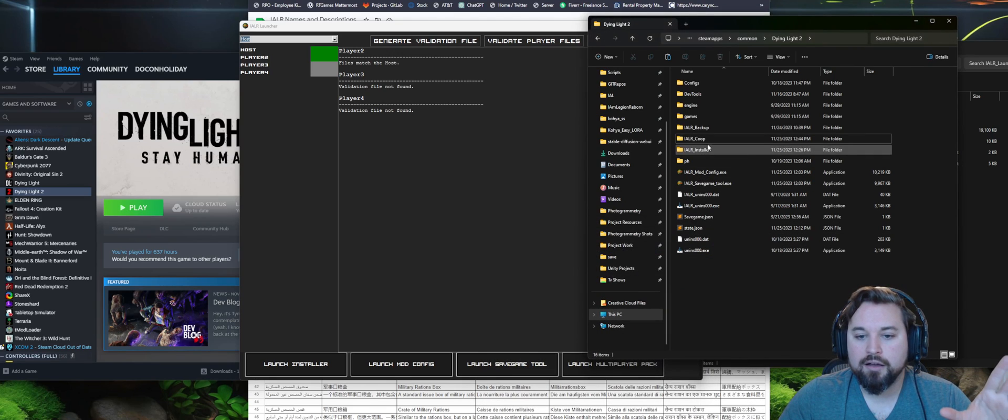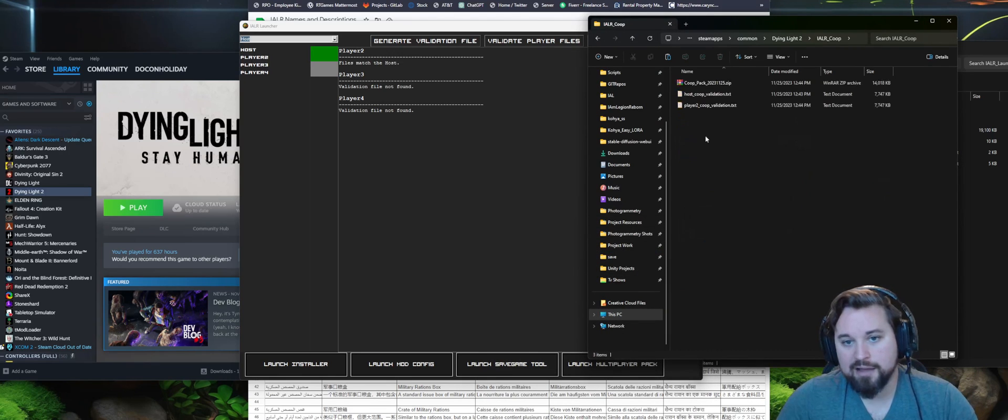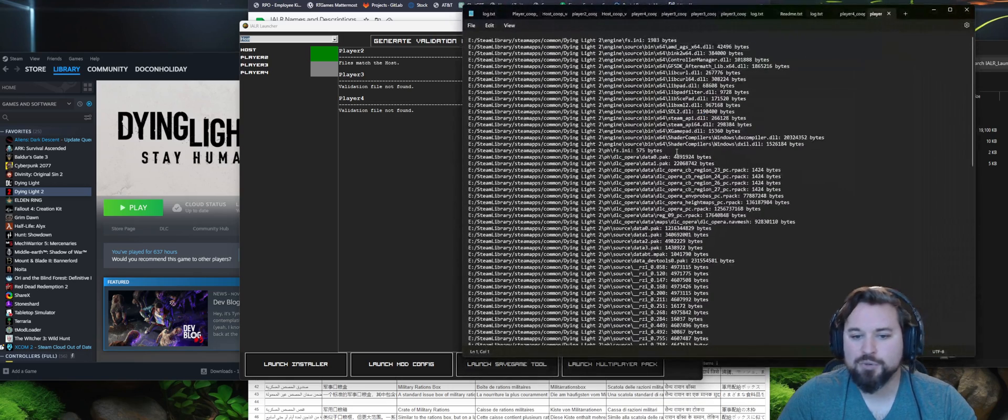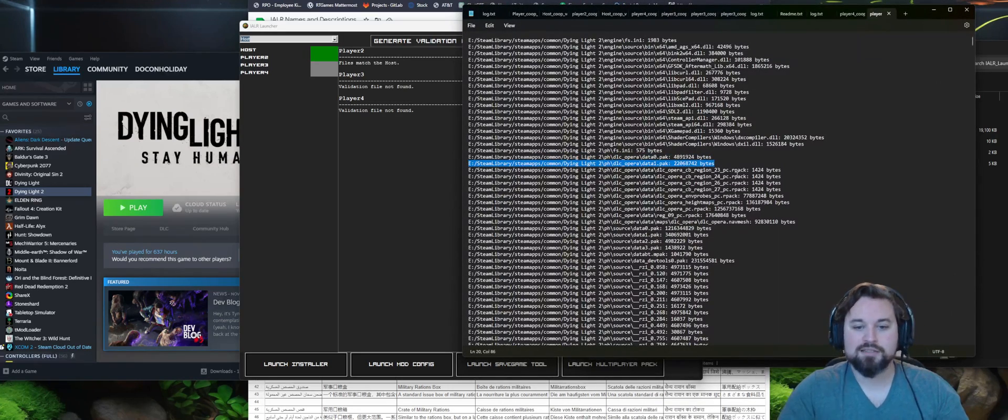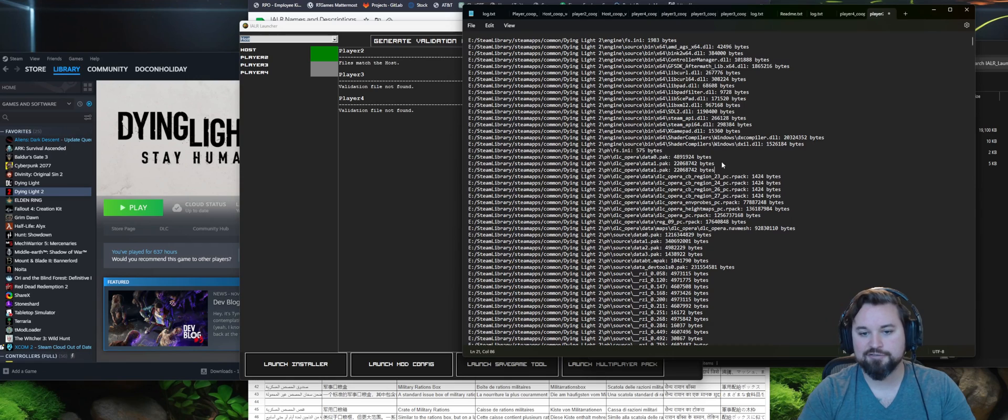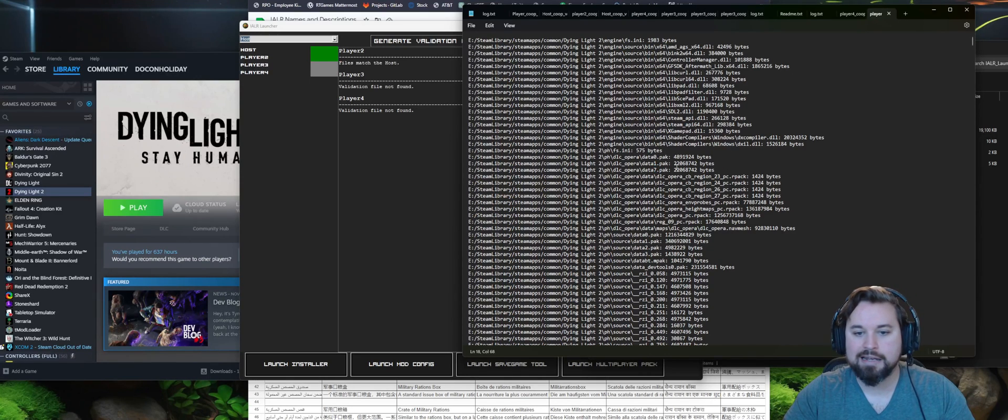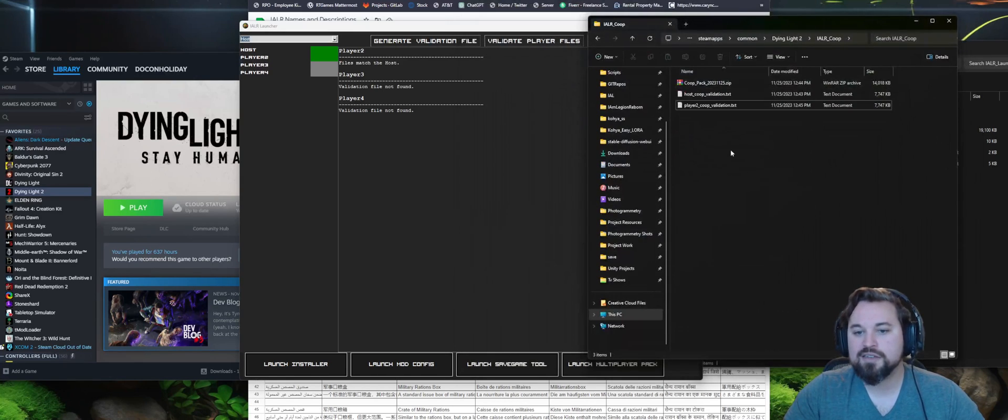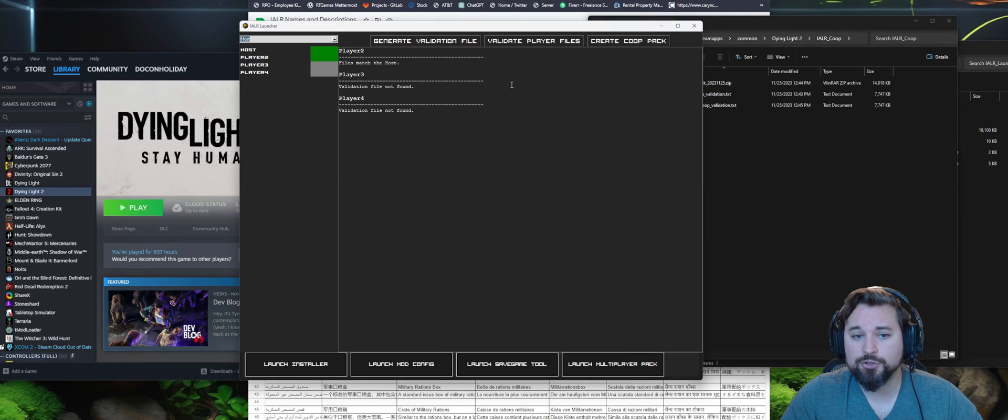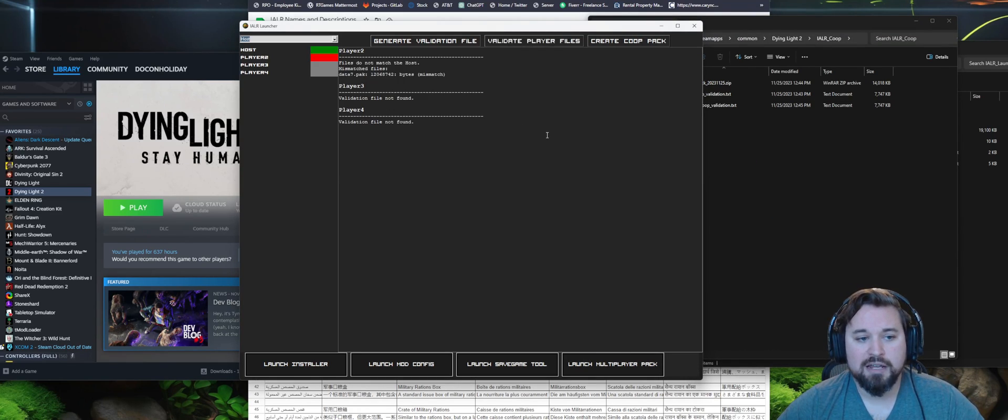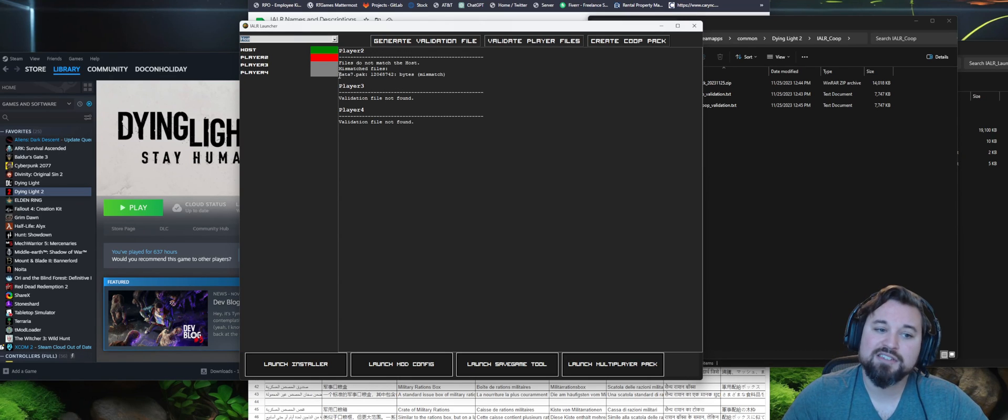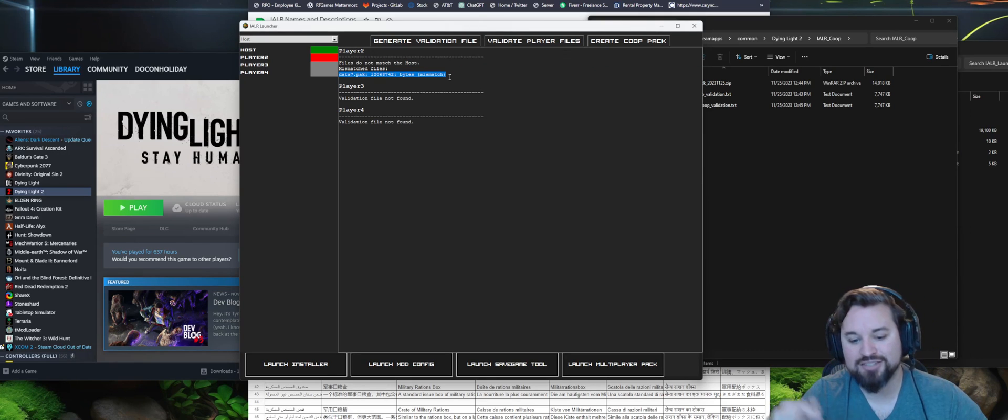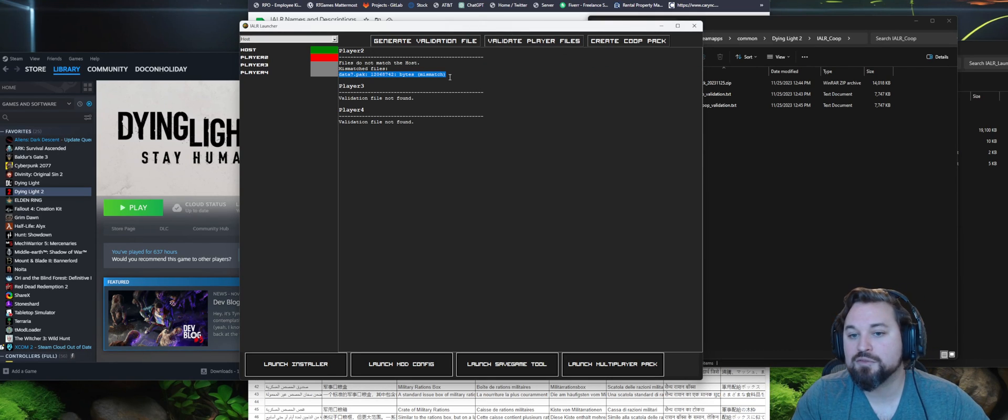So say, for example, your co-op buddy sent you your pack and you're the host. Say, for example, he's got some mod installed to Vortex that he forgot about that he installed like last year and it's just kind of sitting there inside of his folder. Once you send this over or he sends this over to you and you've got it put inside this folder, you can hit validate player files. Once you run validate player files, it's going to let you know whether it's a match or not a match, and if it's not a match, it's going to tell you exactly which file does not match your system.